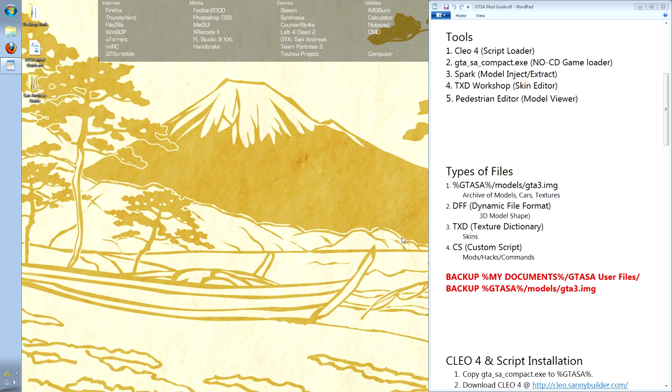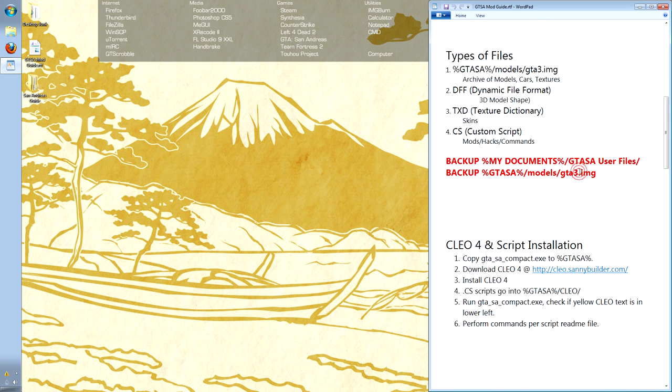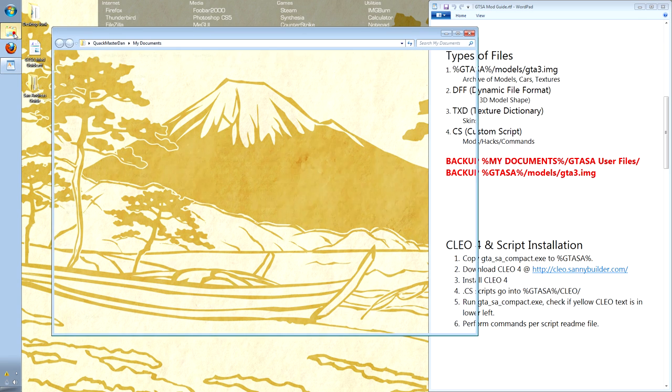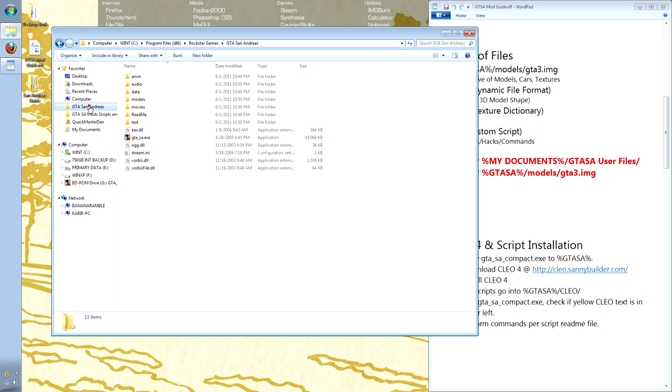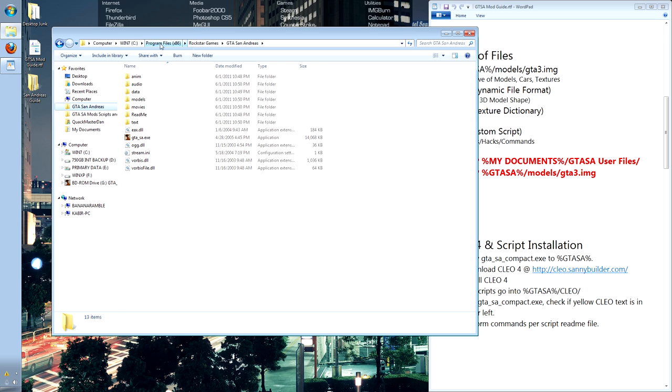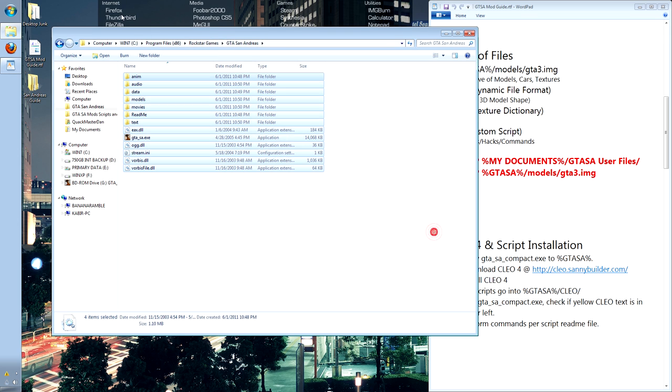There are a few things that we will need to know. First off, GTA SA within these percentage marks simply refers to your Grand Theft Auto San Andreas root directory. For me, it is set at Program Files, Rockstar Games, GTA San Andreas. This is the root.